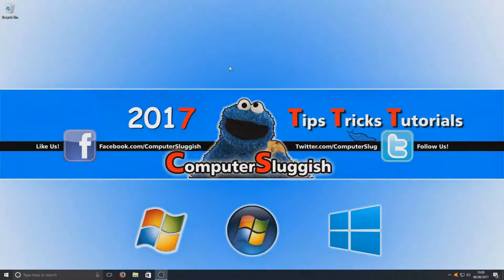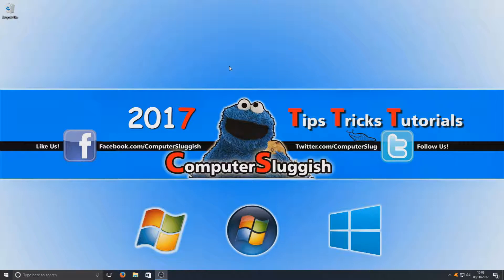Hello and welcome back to another Computer Sluggish tutorial. Today we're going to be taking a look at Windows 10 Disk Cleanup.